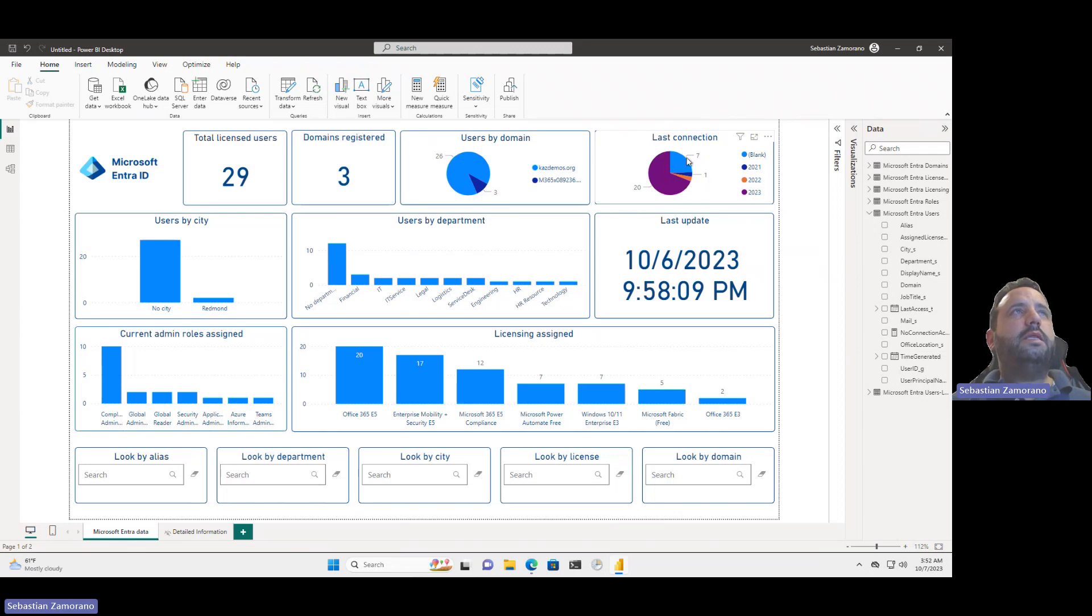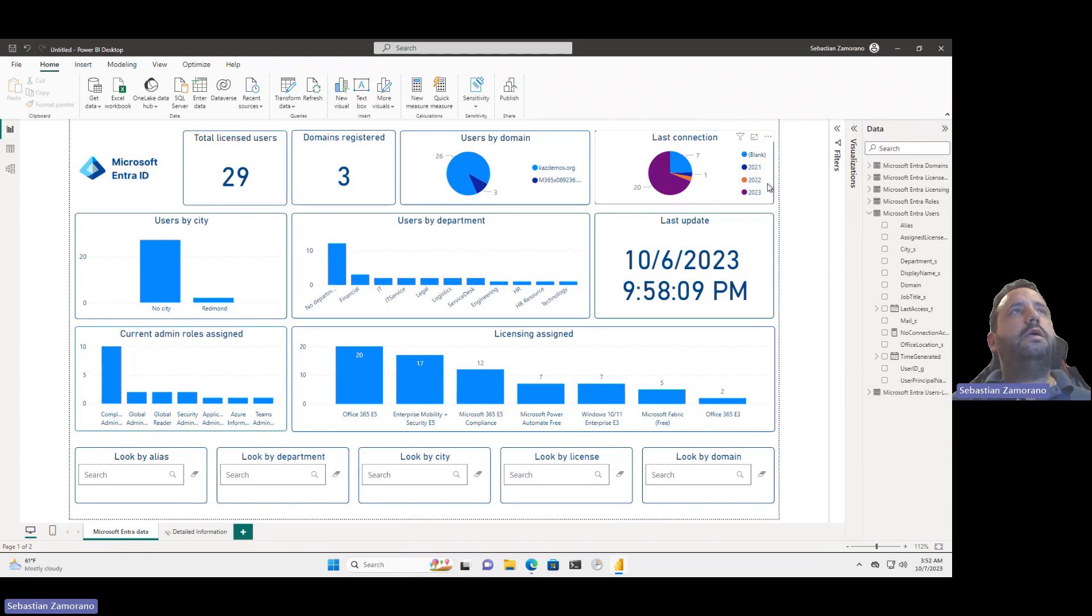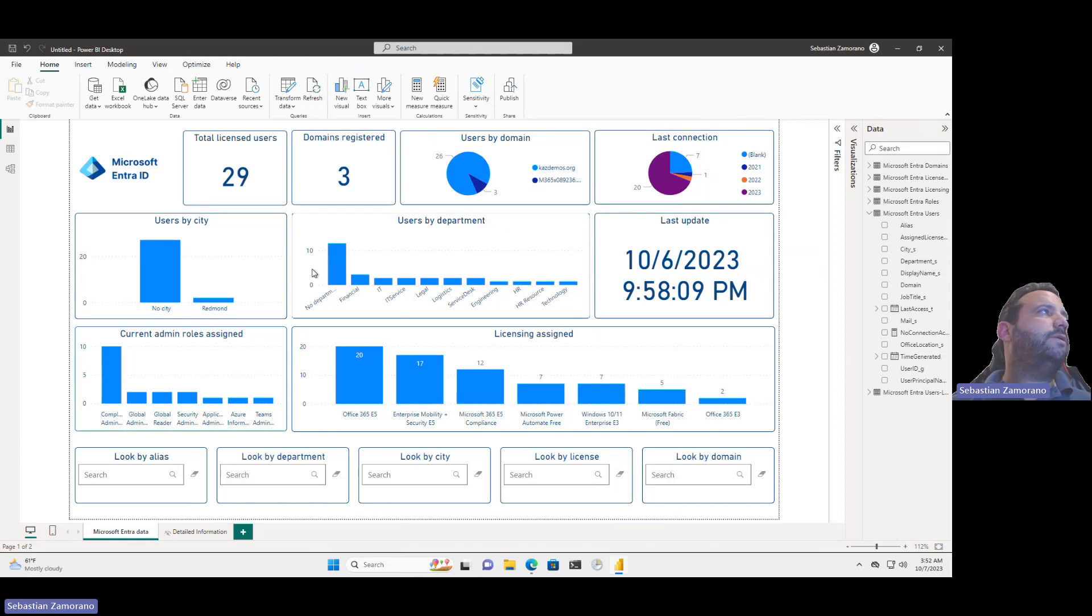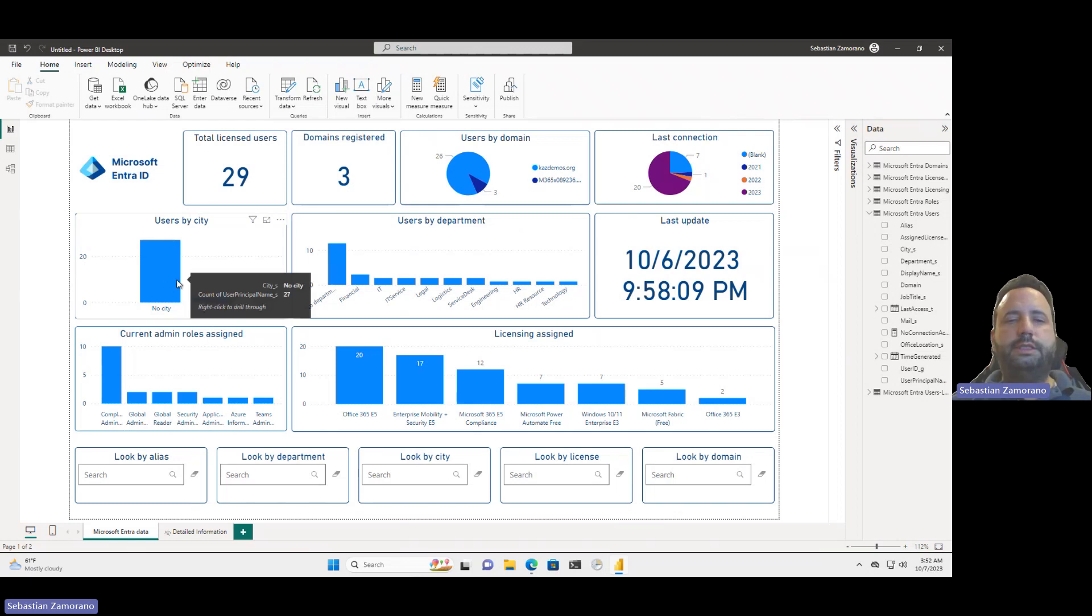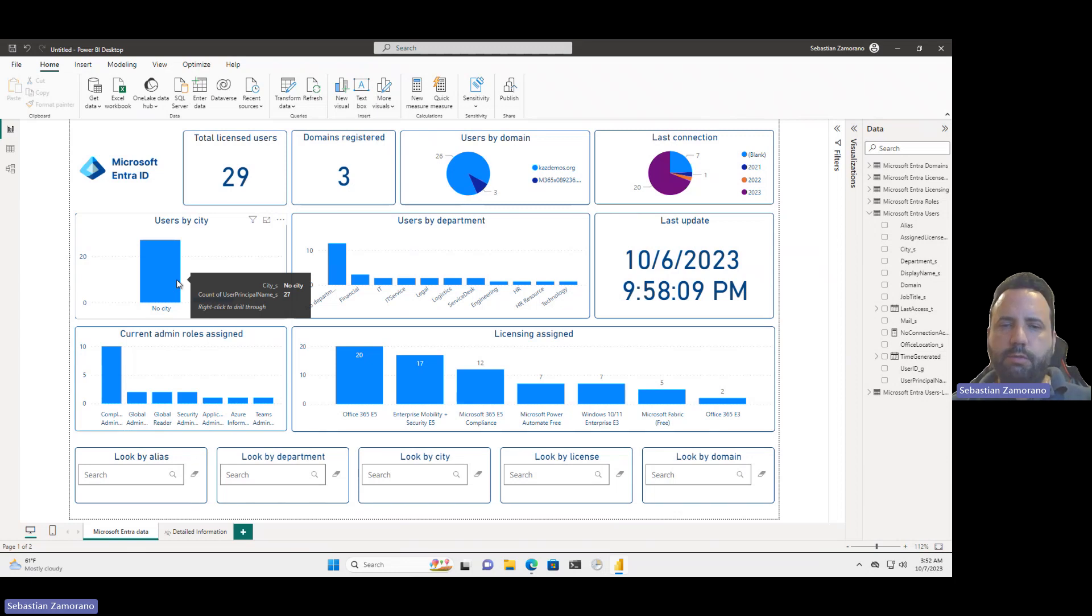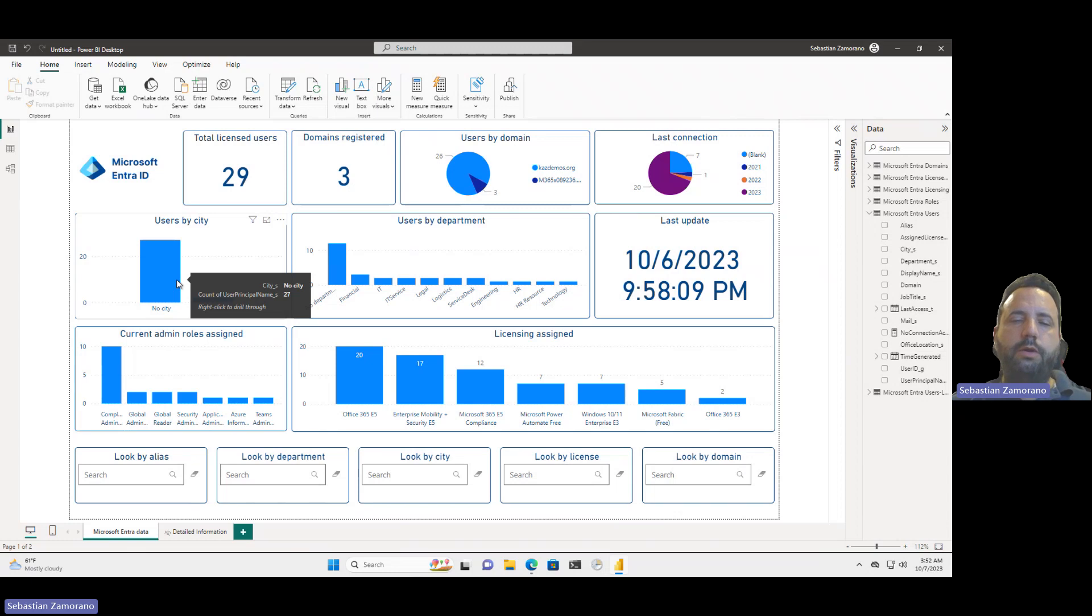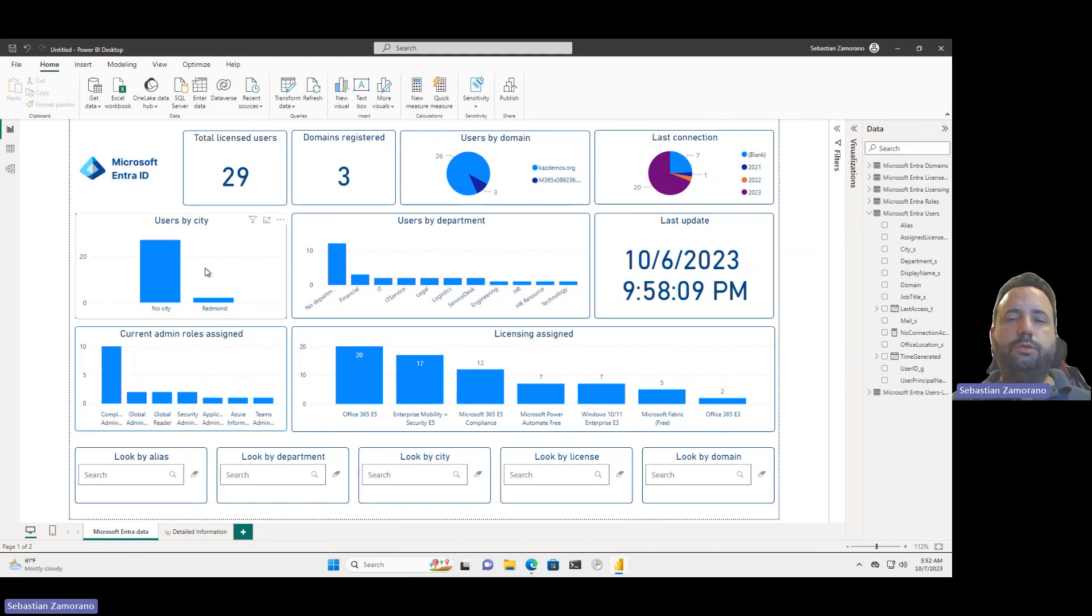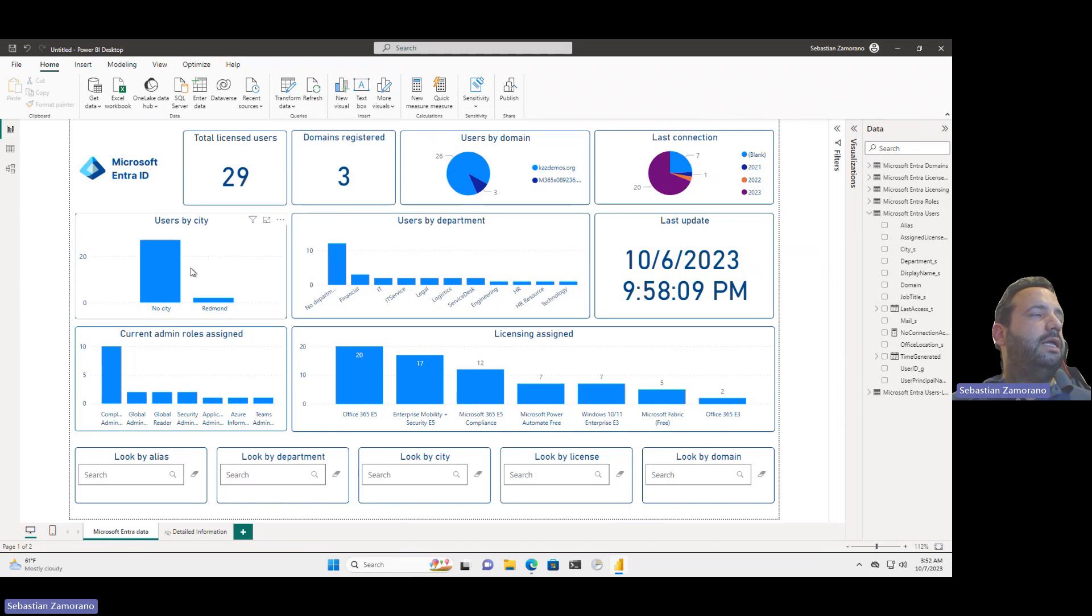I can see that today seven users from these 29 don't have any connection from 2021. At least I am collecting all this information. I can see user by city. I have several users without city. This is very important. If we want to use the next report that we will release, we need to start fixing our Microsoft Entra user attributes. For that reason, we are releasing today this report because this one helps us to identify that kind of behavior and start fixing our information.